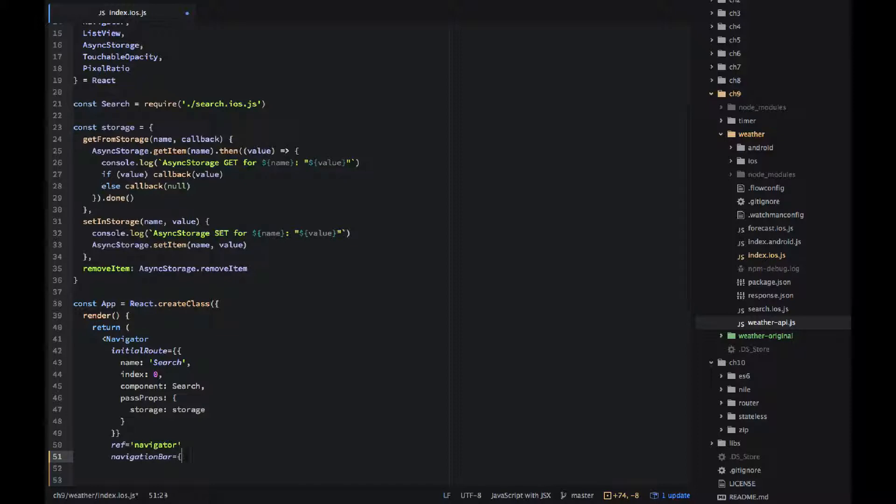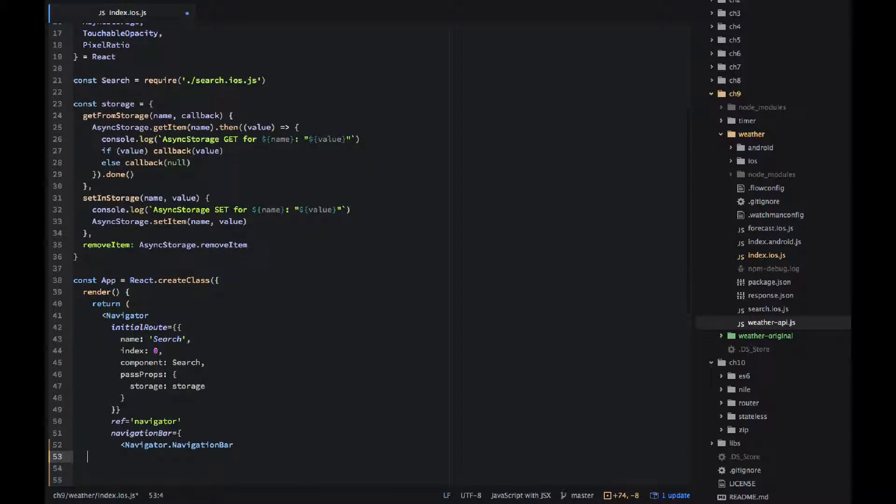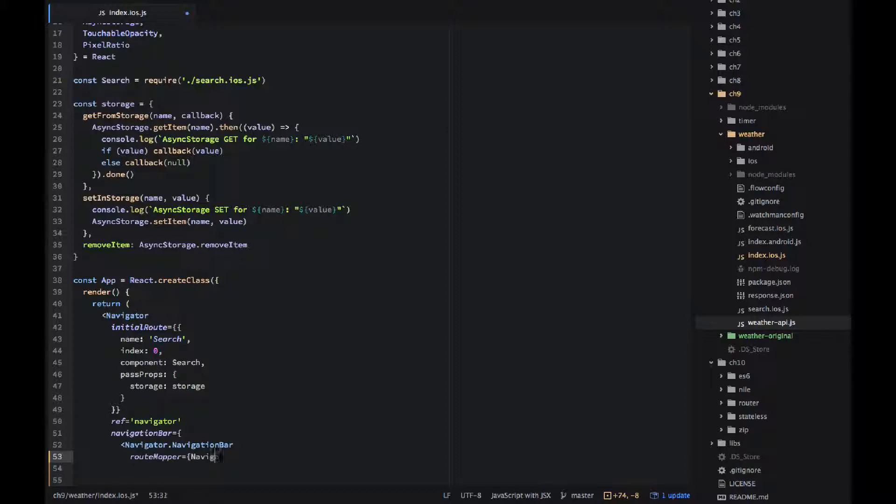The ref equals navigator, that's how we can access this navigator object inside of the app component. I don't really use it right now but just in case you want it, it's this dot refs dot navigator.